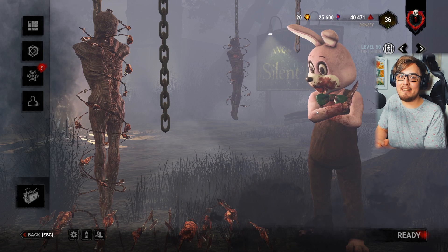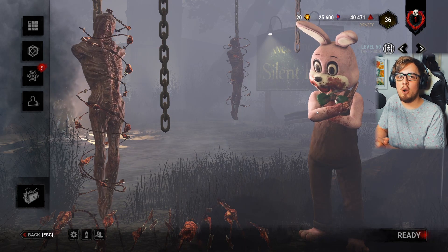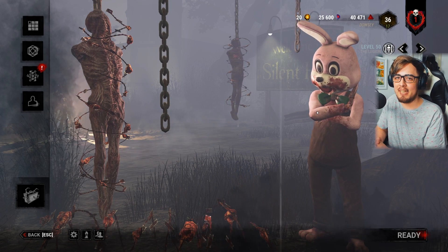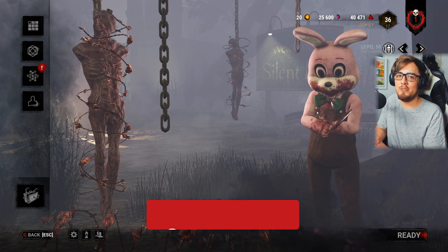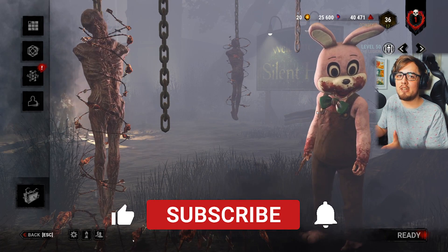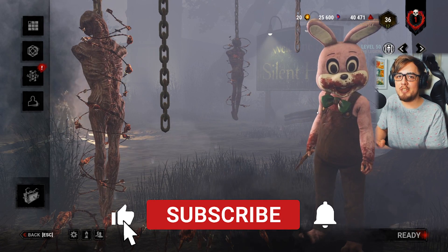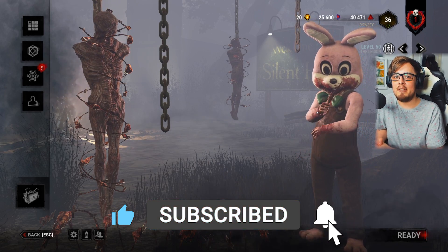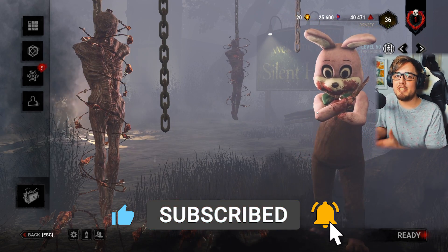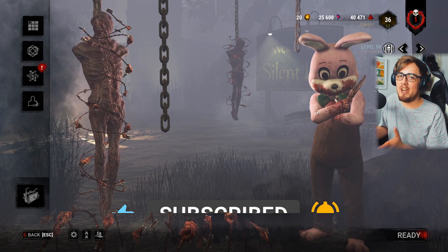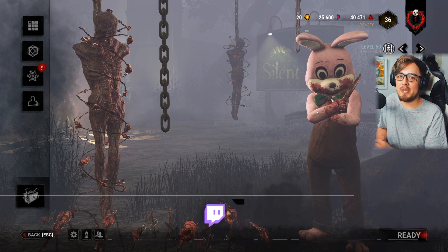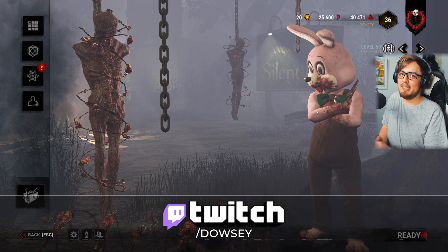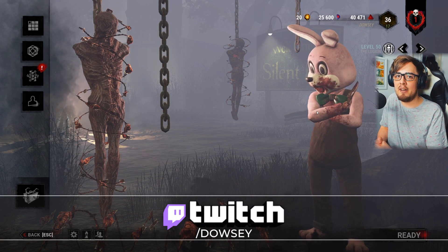Hey guys, Dalcy here and welcome back to the home of super educational Dead by Daylight killer content here on YouTube. I made a guide for Reshade recently on how to install and set it up in Dead by Daylight, and I shared with you my Reshade settings that I've fine-tuned and tweaked over the last two years so that you could have the best looking Dead by Daylight out there.